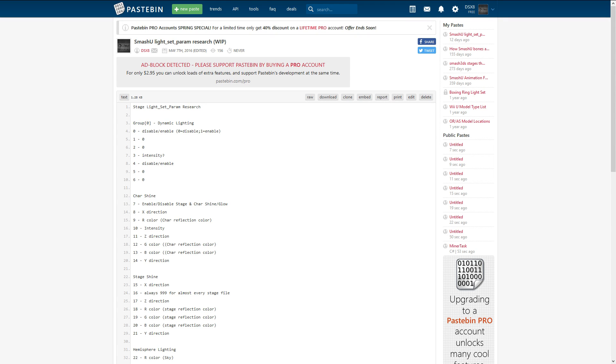Hello YouTube, this is your host, Demon Slayer X8, and I am here with a tutorial on how to add more songs to Super Smash Bros. for Wii U.